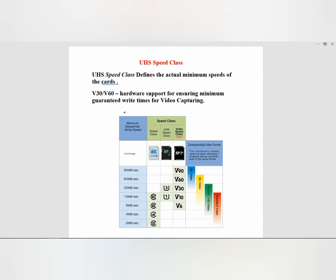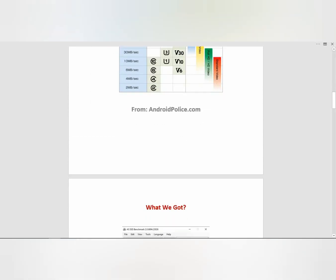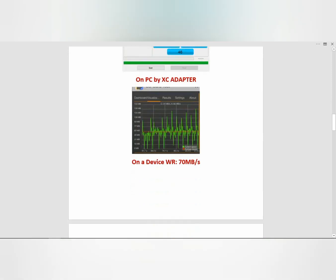UHS speed class defines the bus speed of the SD card. V30 is ensuring that you can capture up to 30 Mbps in video performance.